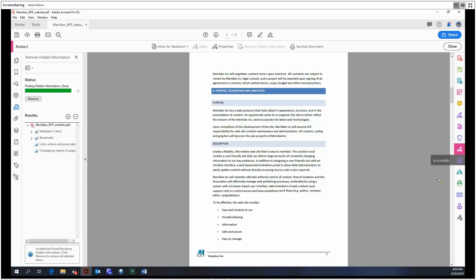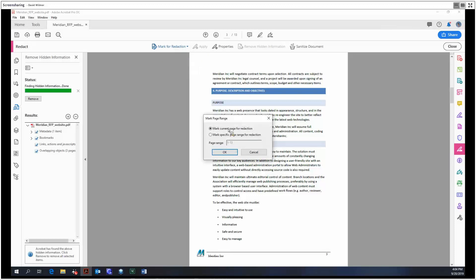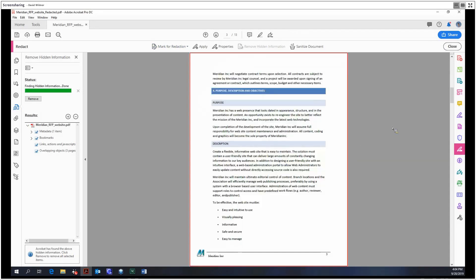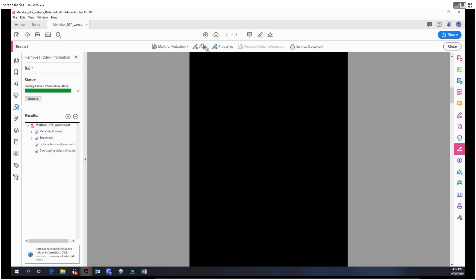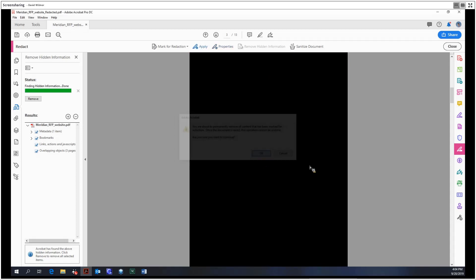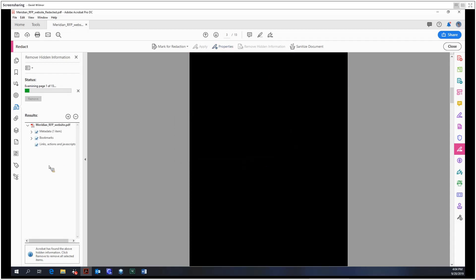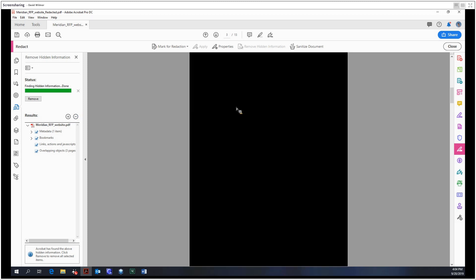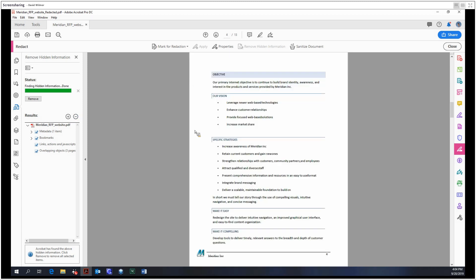Moving on, we can also mark entire pages for redaction. We can select a page range or just mark the current page. We can then apply that, and same thing as before, it's going to remove the hidden information relating to this page.